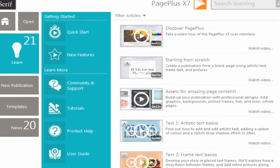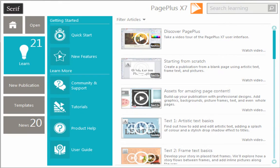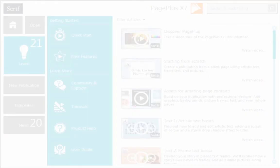To find out more about PagePlus, see the Learn section of the Startup Assistant. Thanks for watching!